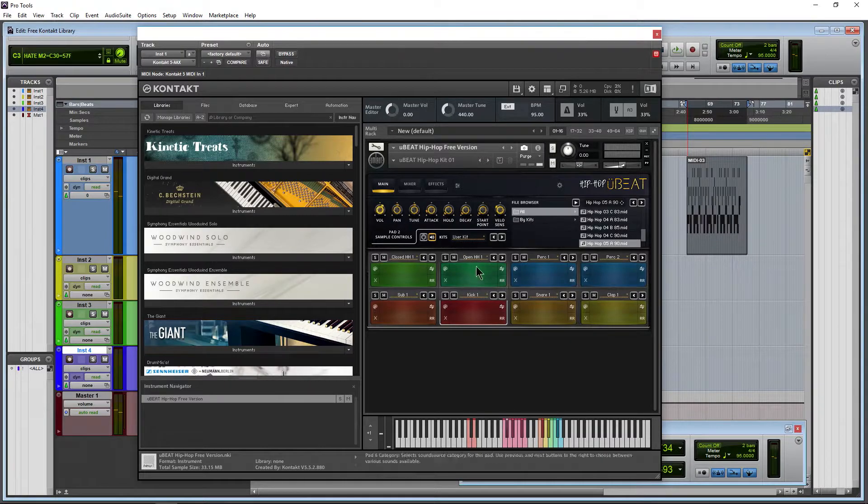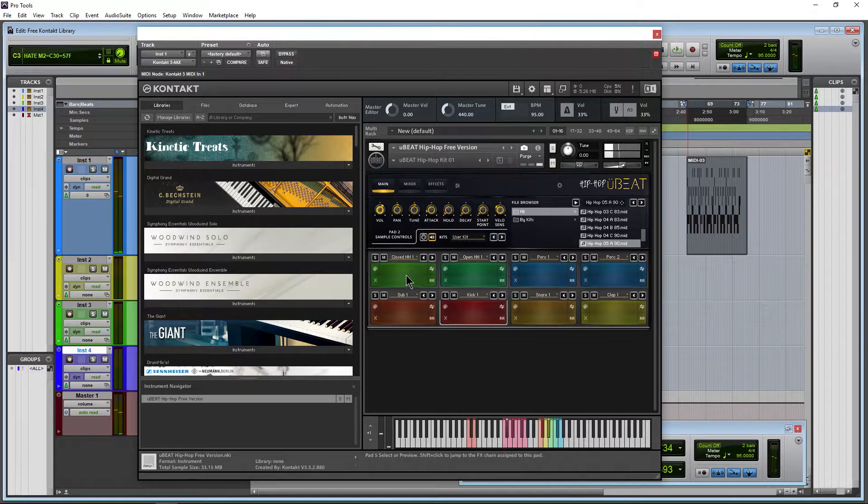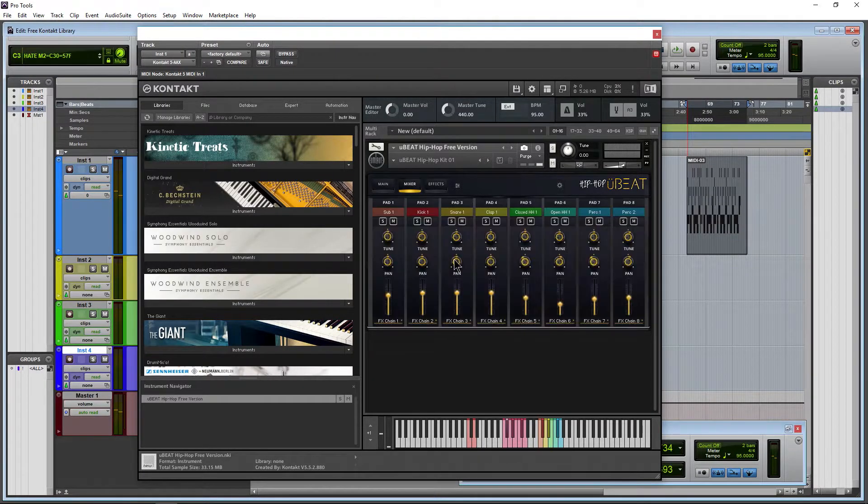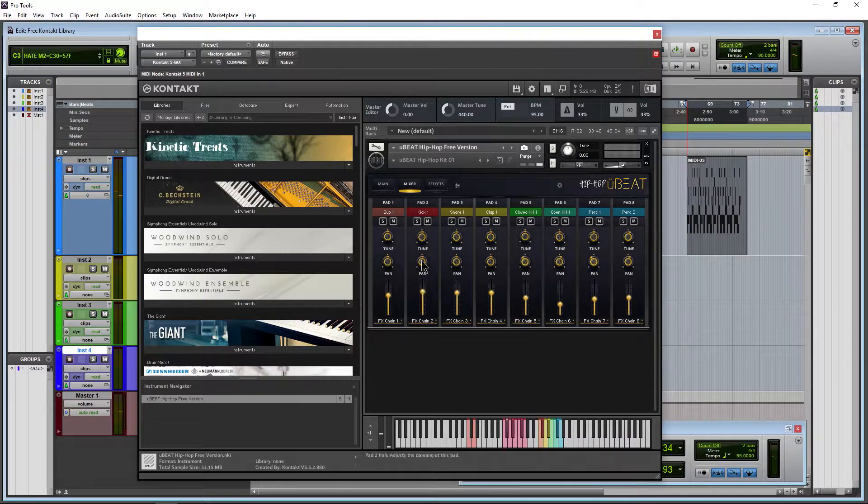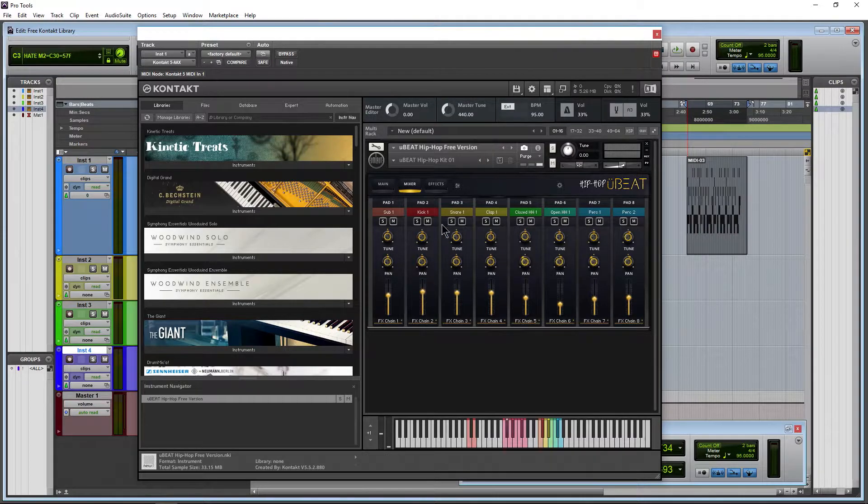Volume, panning, tuning, attack, hold, so on and so forth. Has a mixer section here. Adjust the level, tuning, pan.